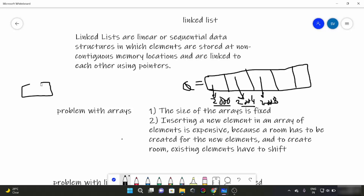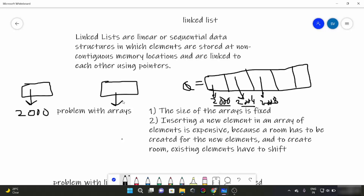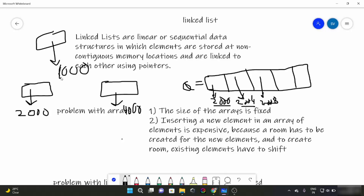Suppose this is one element of a Linked List whose memory location is 2000. Then there is another Linked List element whose memory location is 4000, and another whose memory location is 6000 or something. But all these are linked. You might be wondering how these elements are linked without having a contiguous memory location.